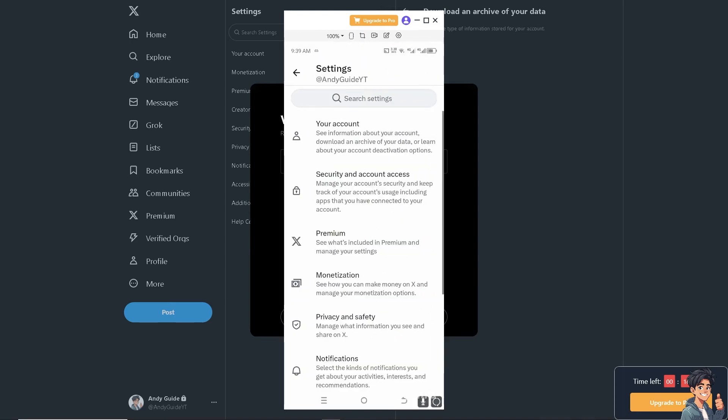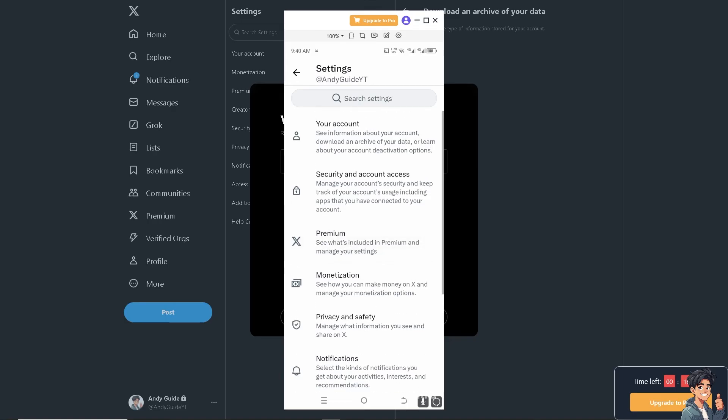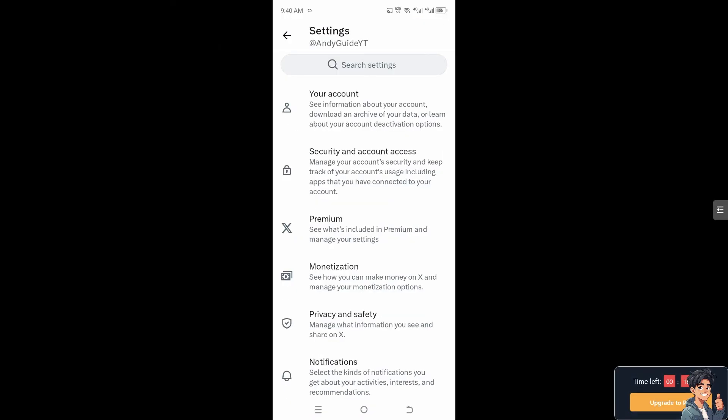Once inside your Twitter app, hover to the upper left corner of your profile and go to Settings and Privacy. Now here, click Your Account.